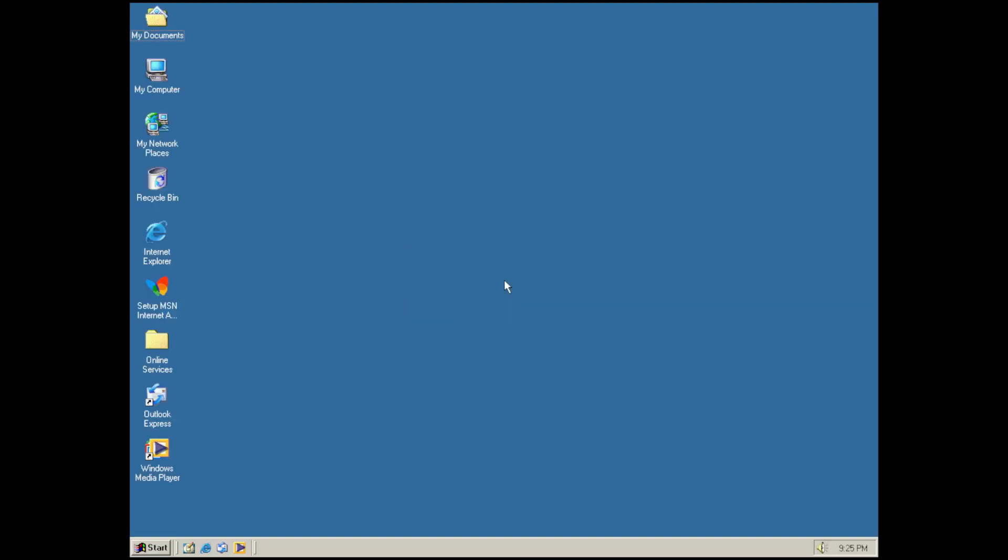And there we go. That's Windows Update Restored Version 4 working on Windows Millennium Edition, and that's how you can relive the old Windows Update experience on Windows ME.